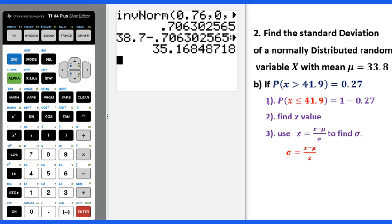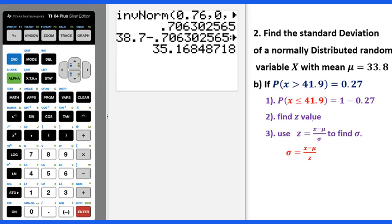Here are the steps. First, you need to change this probability into probability x less than or equal to 41.9, which equals 1 minus 0.27. Then use inverse norm to get the z value, and plug into the formula to figure out the standard deviation.